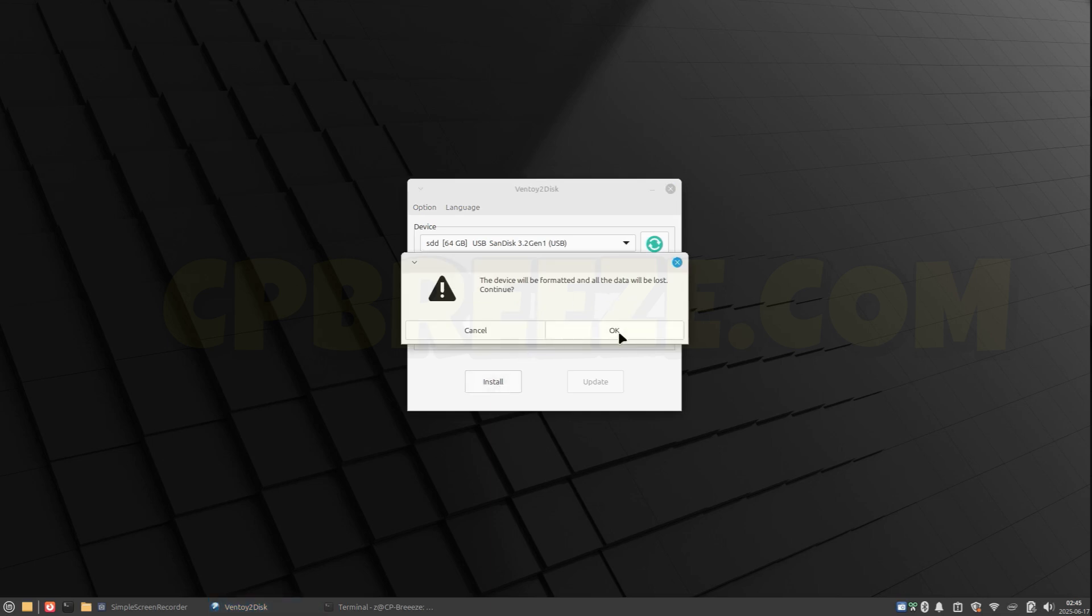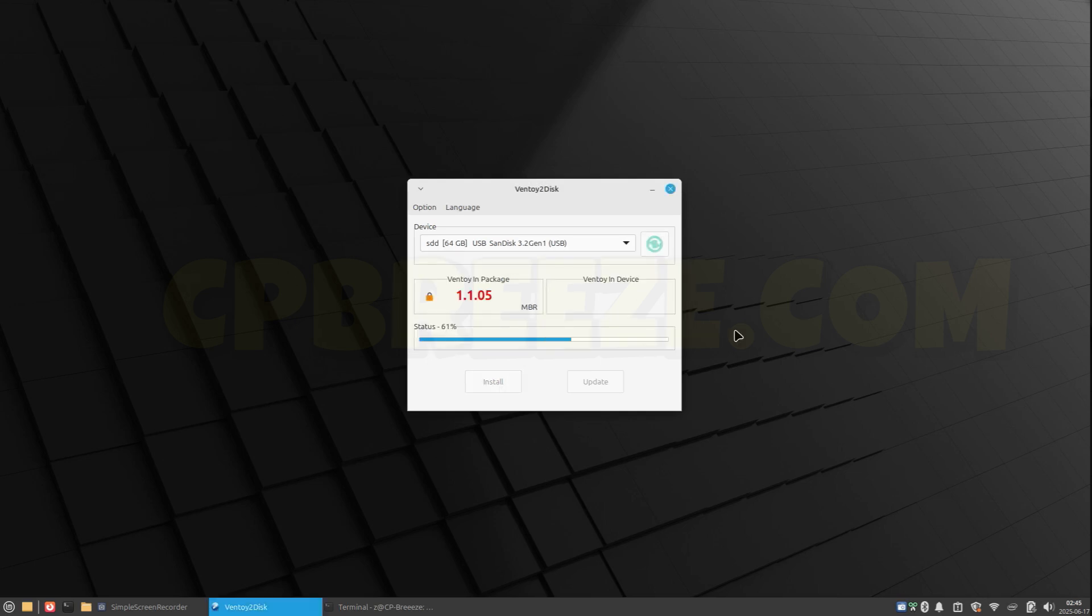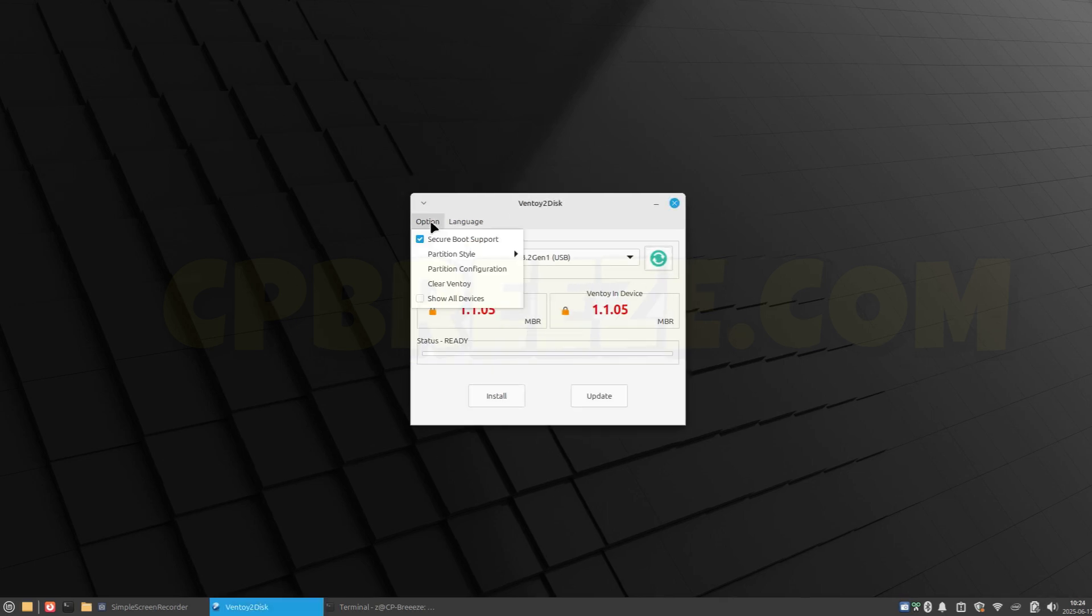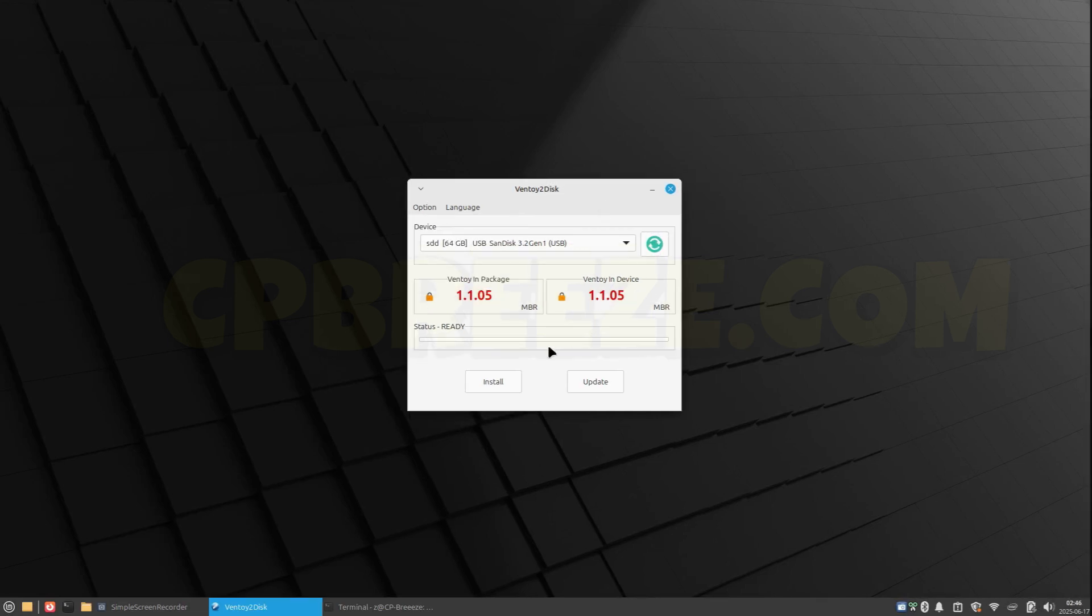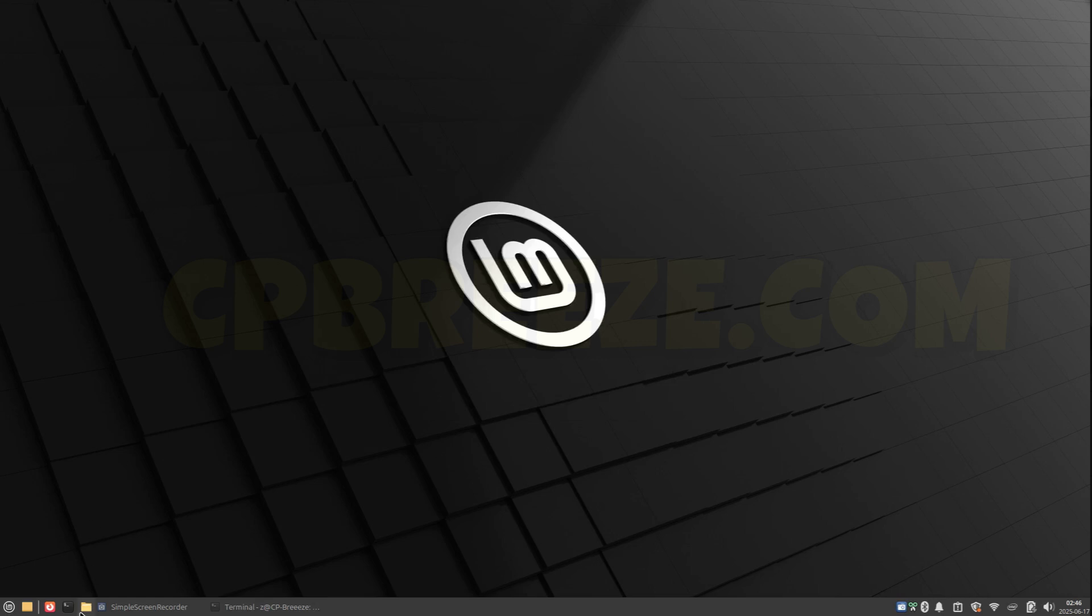And it will let you know that it's going to format and you'll lose all your data, so bear it in mind. Okay, and don't forget to enable the Secure Boot support. So let's say that in the future you want to upgrade the version—just run the software again and click Update.